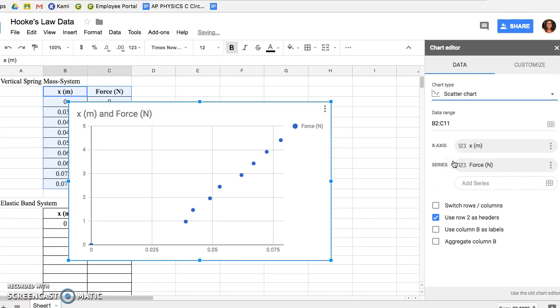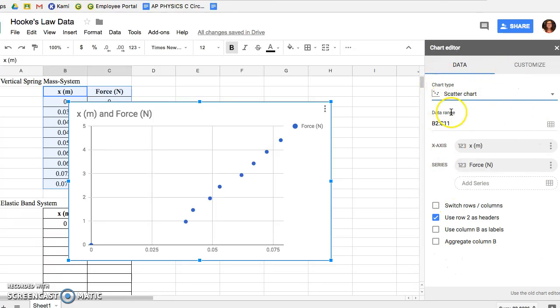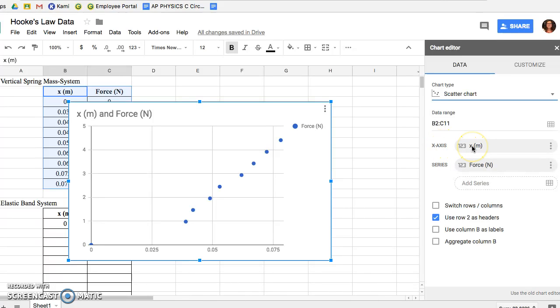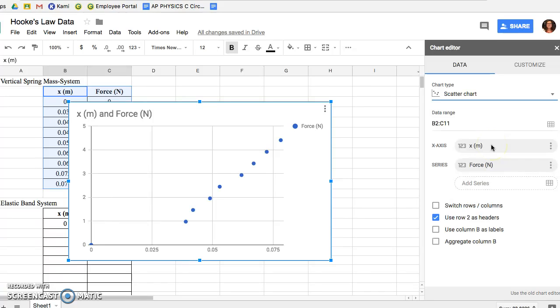Before we move on to customizing our graph, in that same menu underneath Chart Type you then see Data Range. Underneath that you see the X-axis and the Series. Next to X-axis double check that the data selected is X in meters, and for Series or the Y-axis double check that the data for Force is selected.